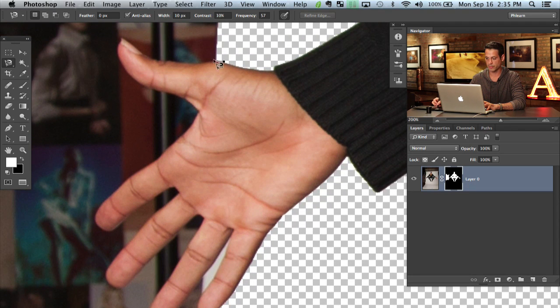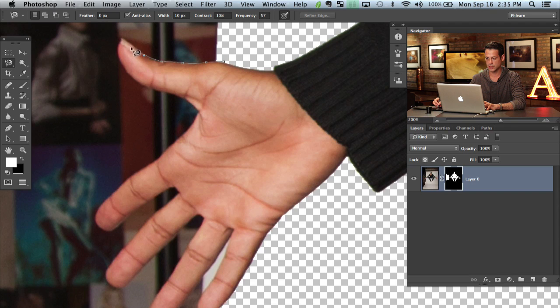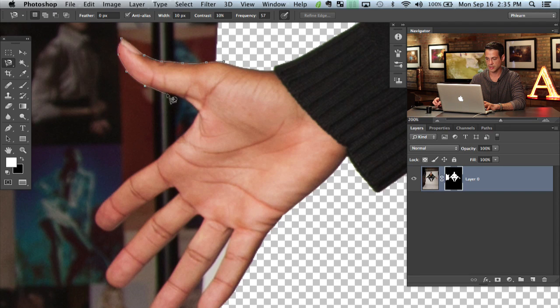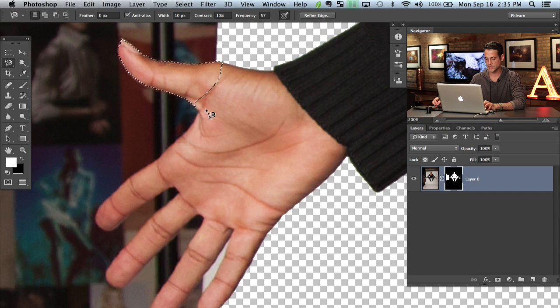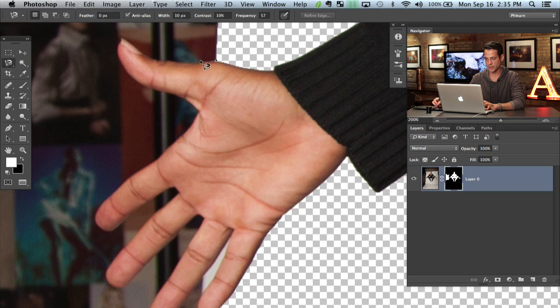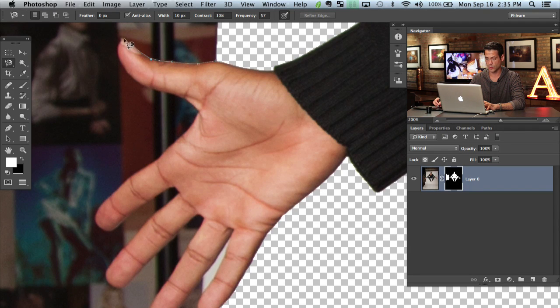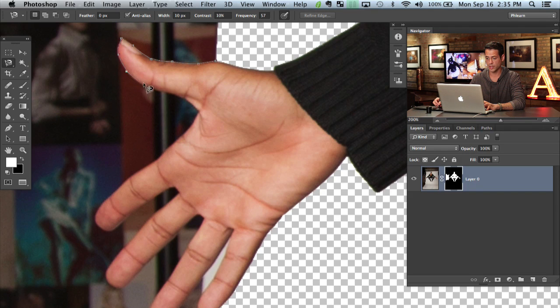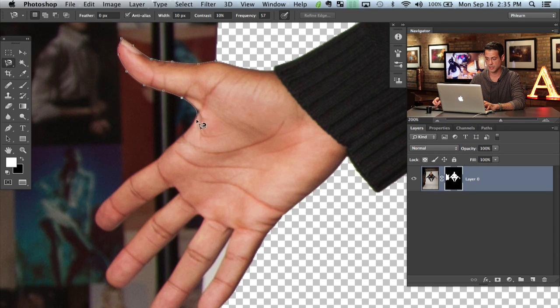There we go. And if this doesn't work incredibly well then you can always use a manual lasso tool. And if that's not working well for you then I would recommend a pen tool. But this looks like it's going to actually do pretty well.